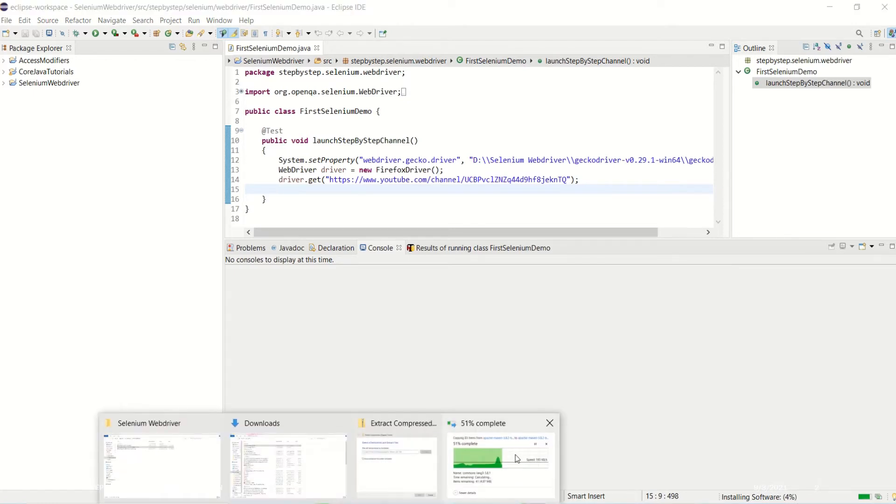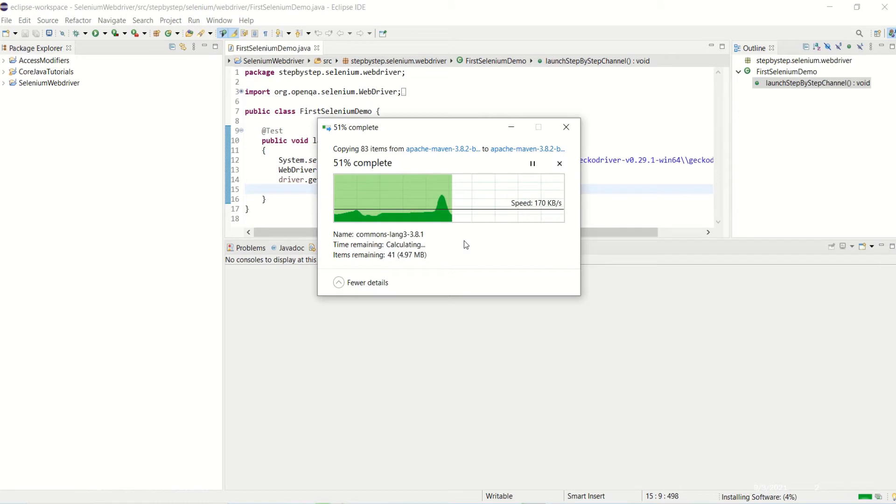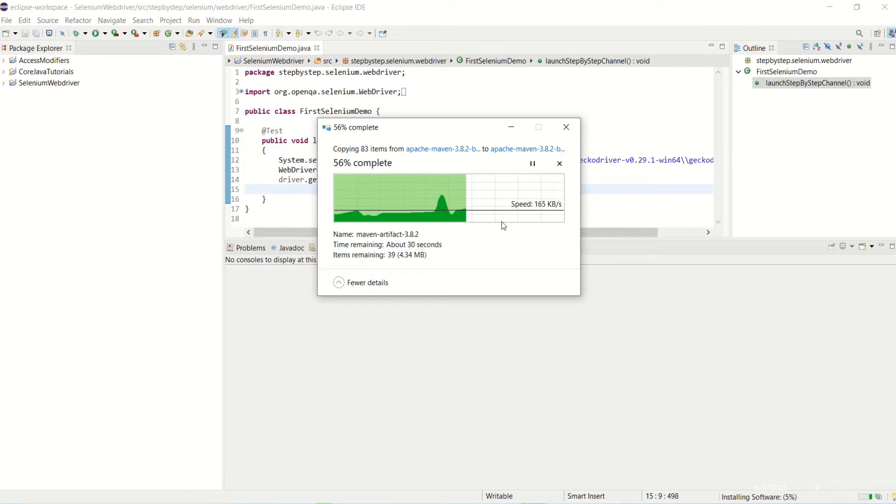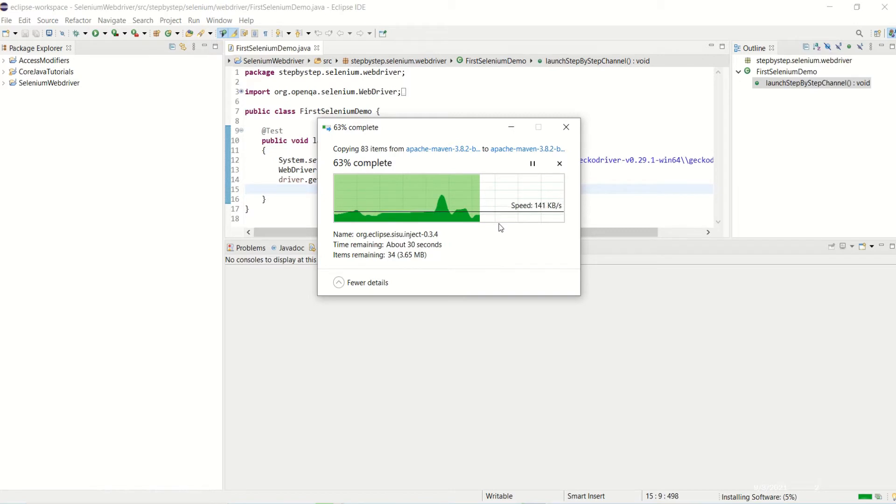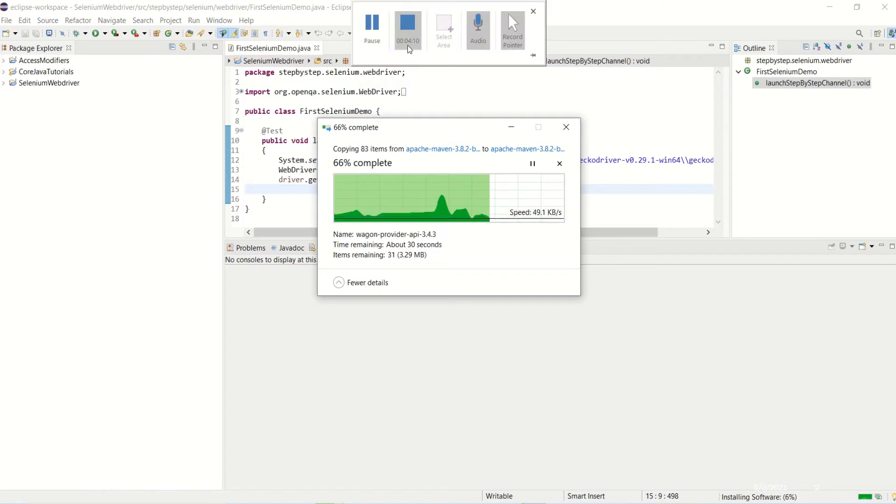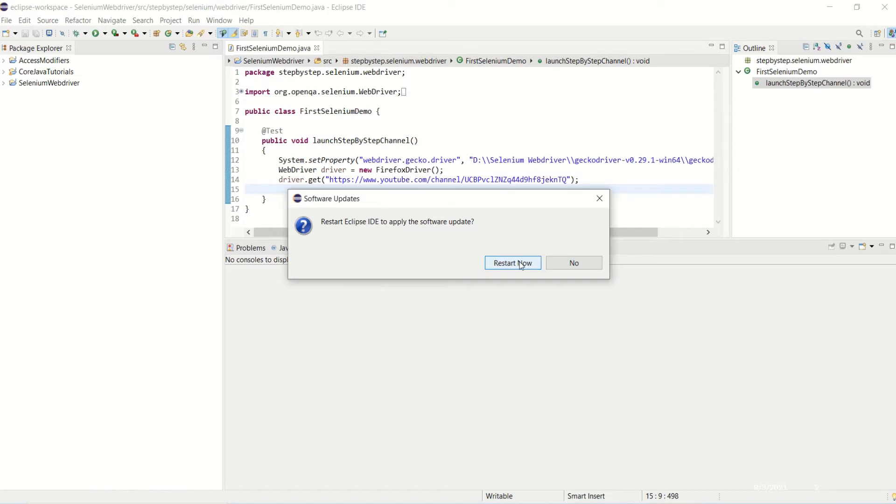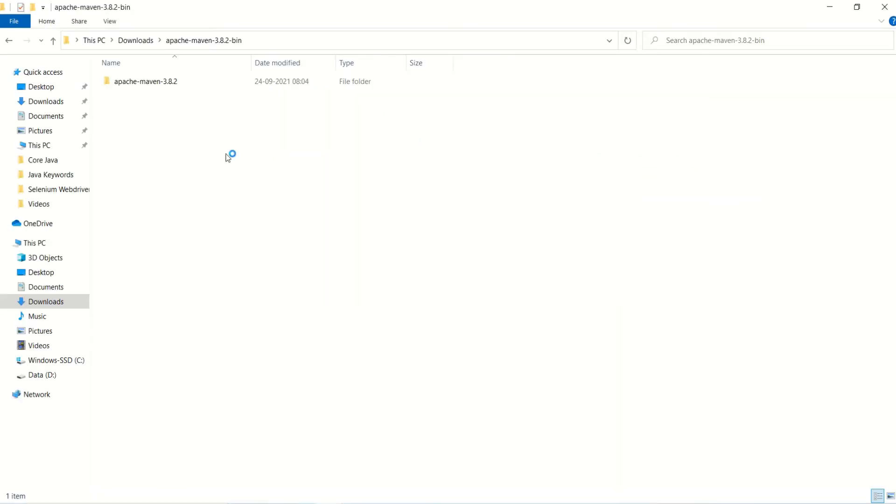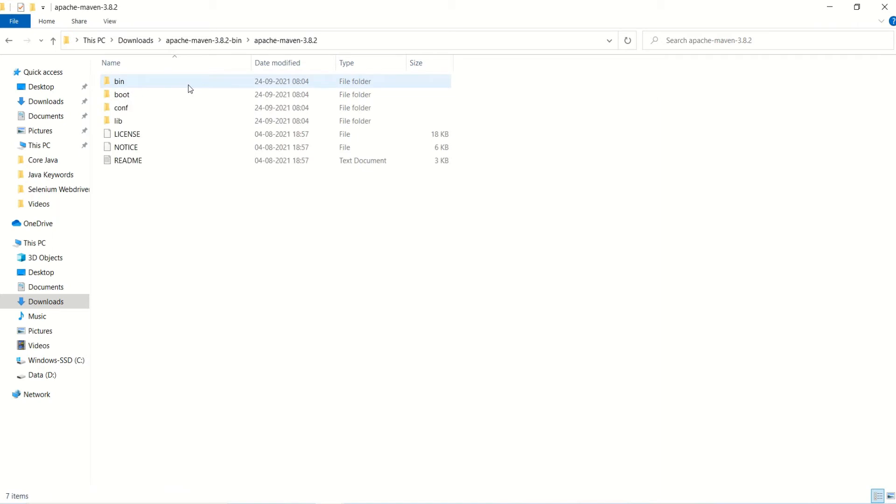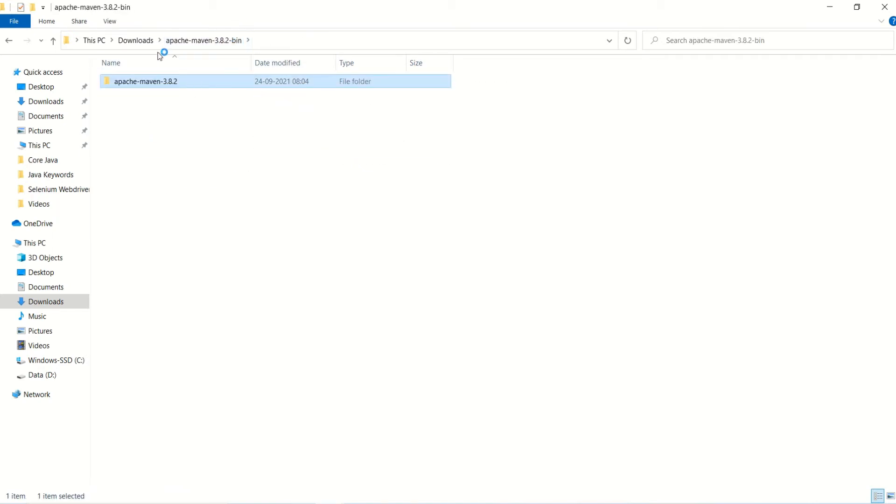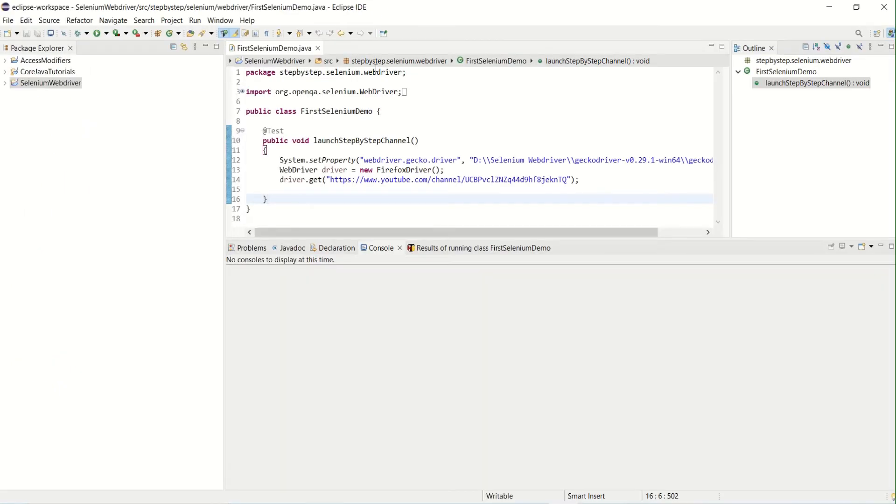I'll pause my video and will continue again once the installation is complete, just to avoid the length of the video.